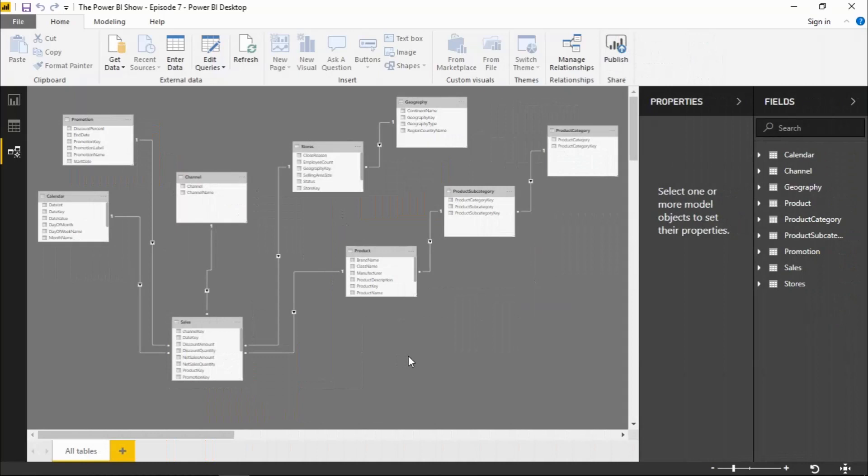I now have the March 2019 update to the Power BI desktop installed on my machine, and with it I get the new modeling view. Now this new modeling view has been around in preview for a few months. I think it was originally released with the November update last year.